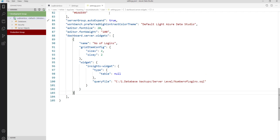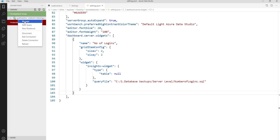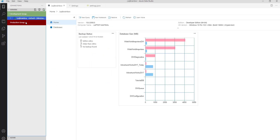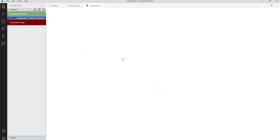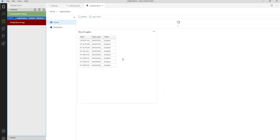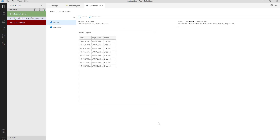Save the file. Again, click on the instance name, right click, and click on Manage. You will get the number of logins information. So now you have customized your server level dashboard.